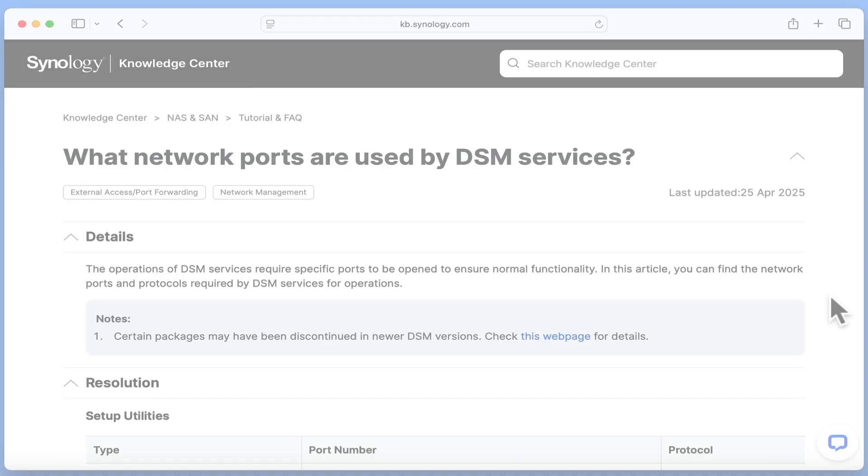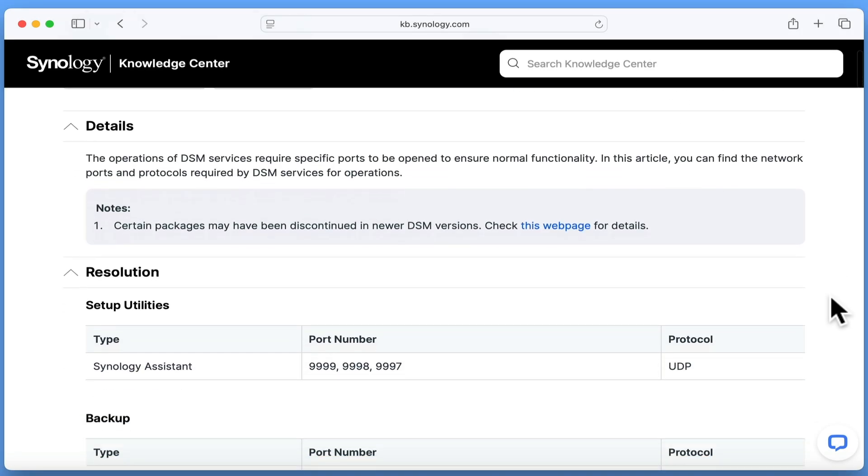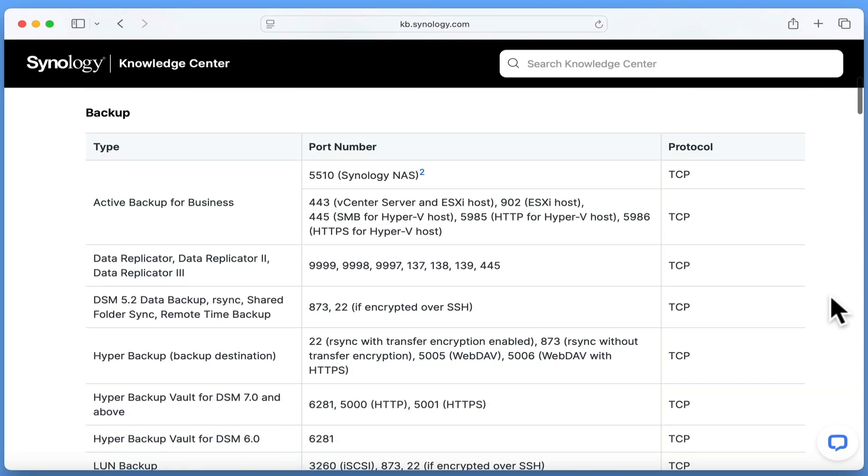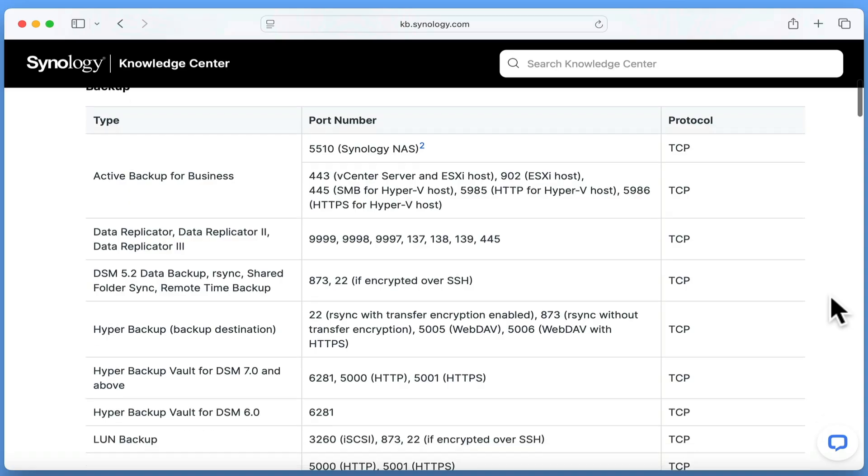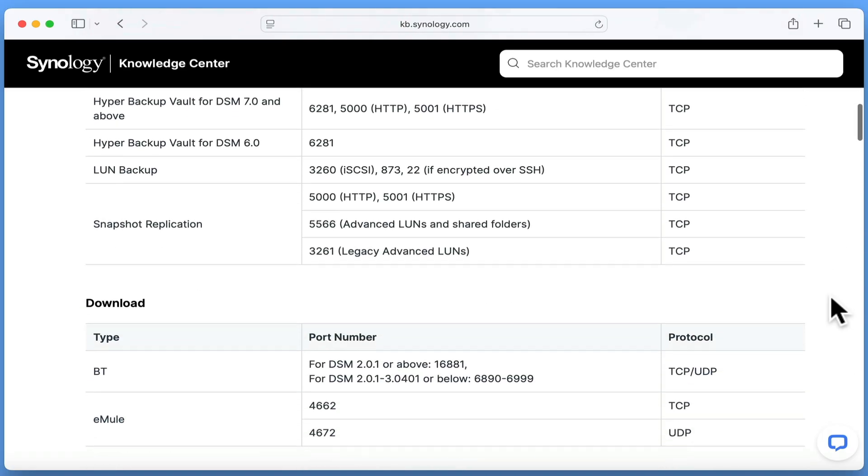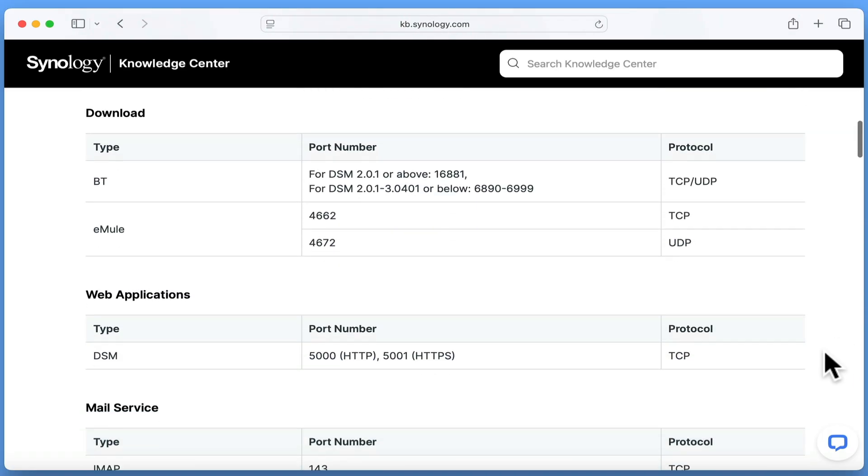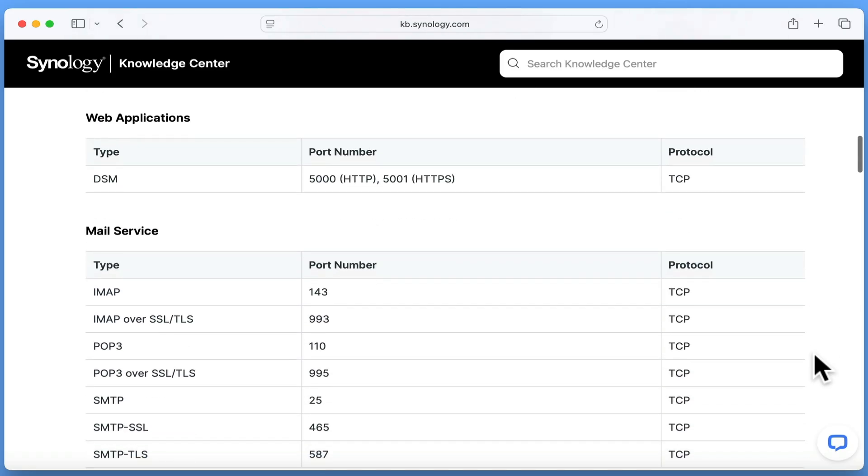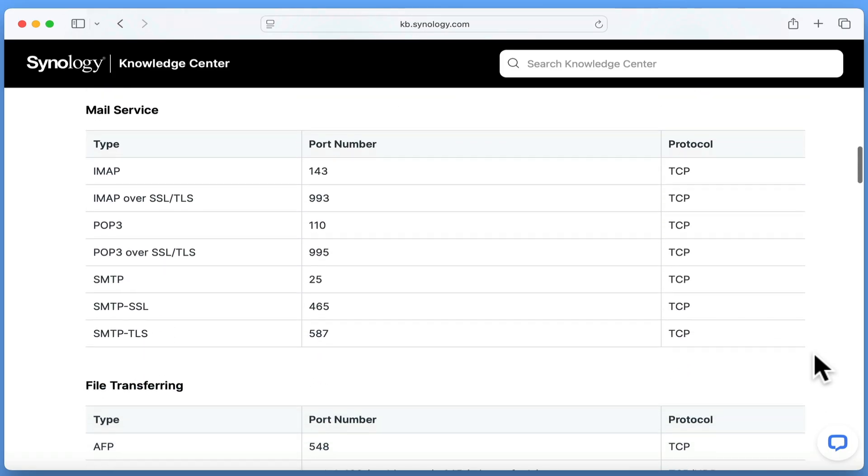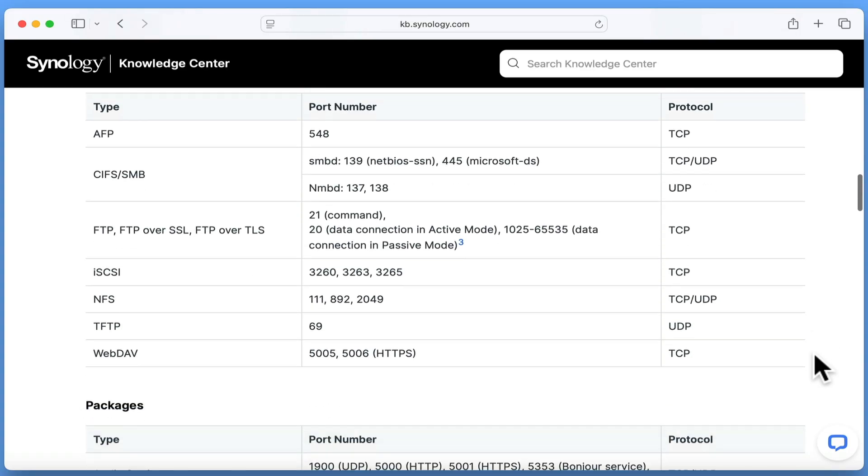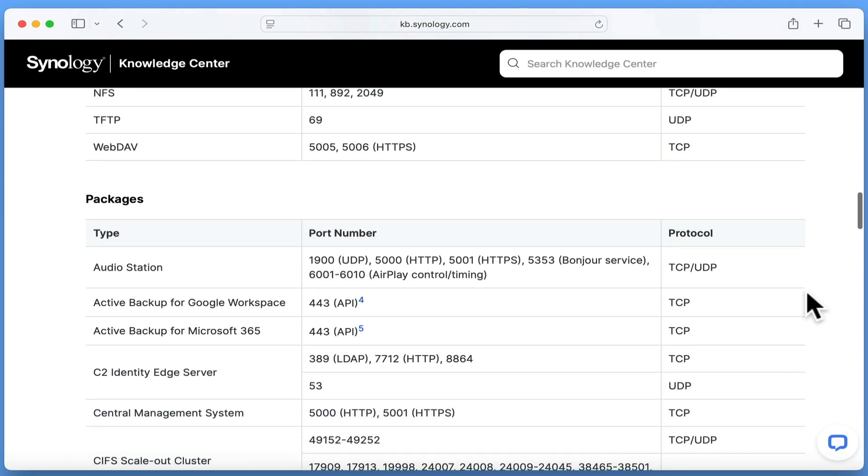One way to do this is to create a checklist of the services you've enabled on your NAS, then jump over to Synology's website and compare these services that you've enabled with the list of ports being used by your NAS. If you would like to see this document, we've made a link to it in the description for this video.